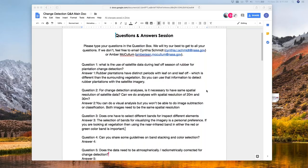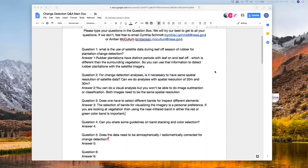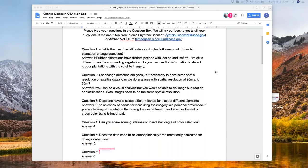Question three: does one have to select different bands to inspect different elements? This goes back to some of the beginning webinars on introduction to remote sensing. The selection of bands for visualizing imagery is a very personal preference. If you're looking at vegetation, using the near-infrared band in either the red or the green color band is important. Some people like looking at vegetation as red, some as green, some like looking at true color. I recommend reviewing the intro to remote sensing webinar that tells you why you might look at different band combinations and the importance of it.